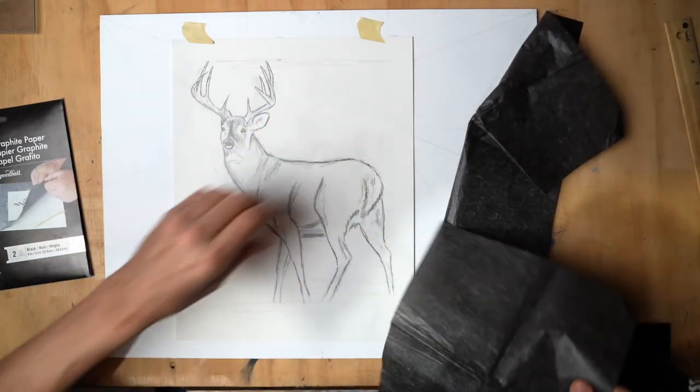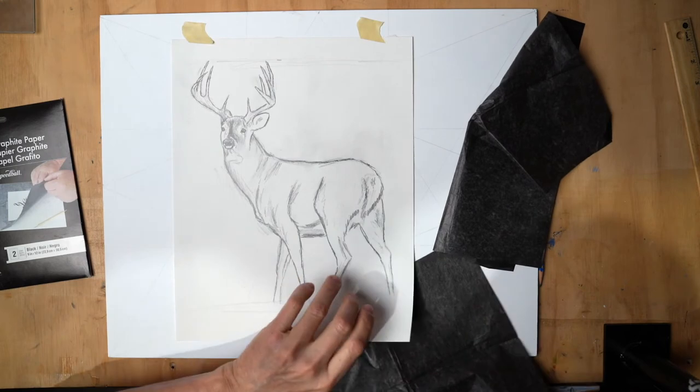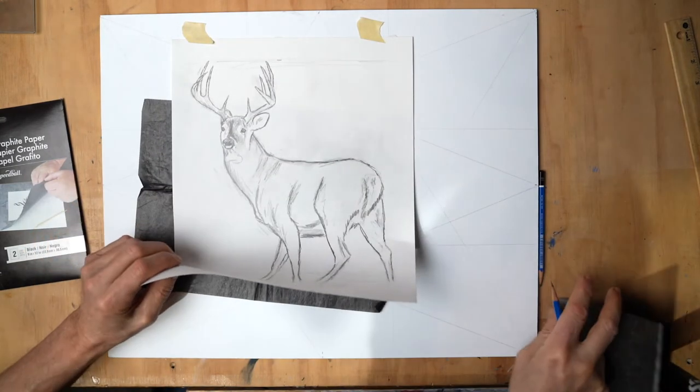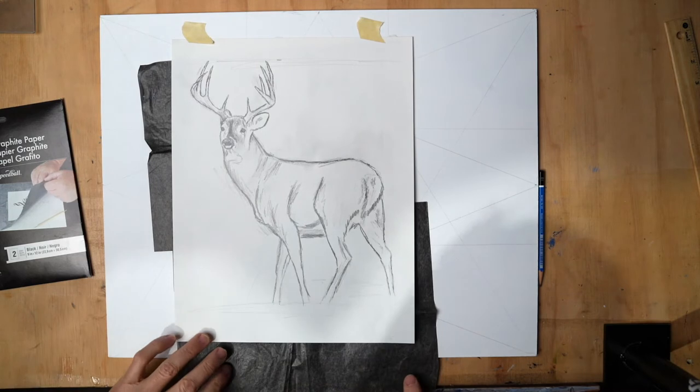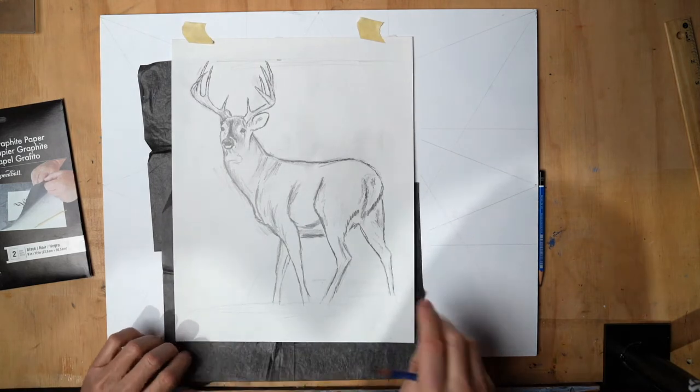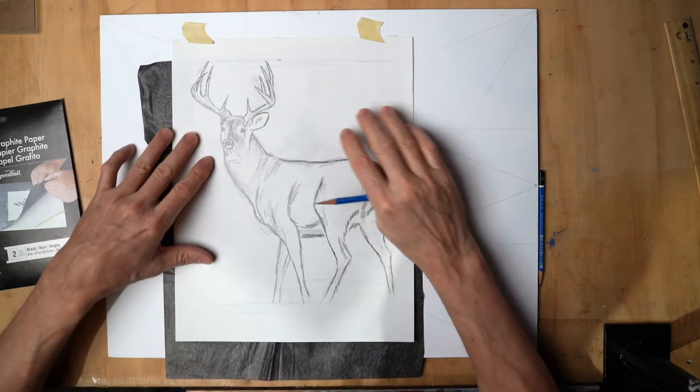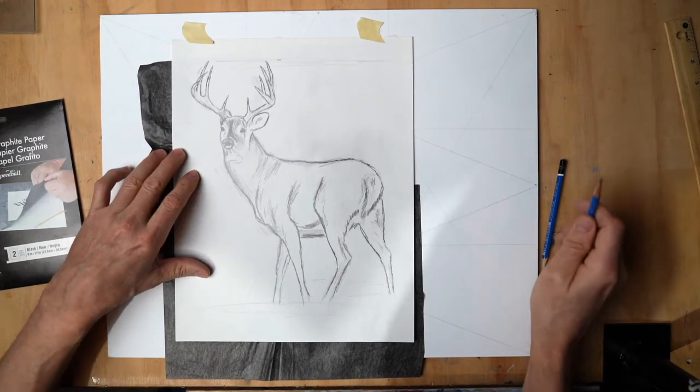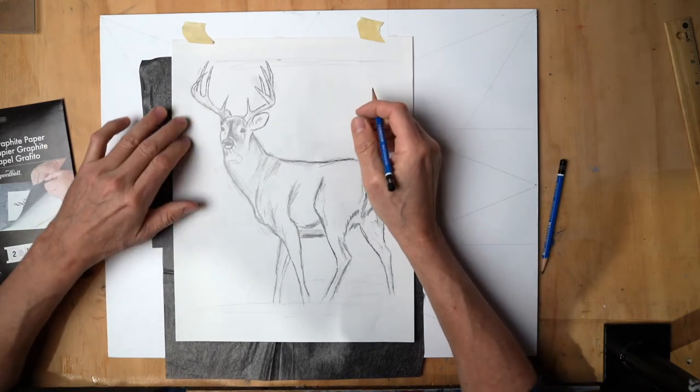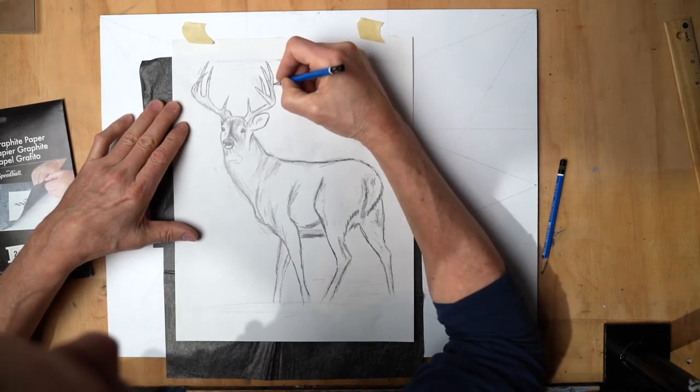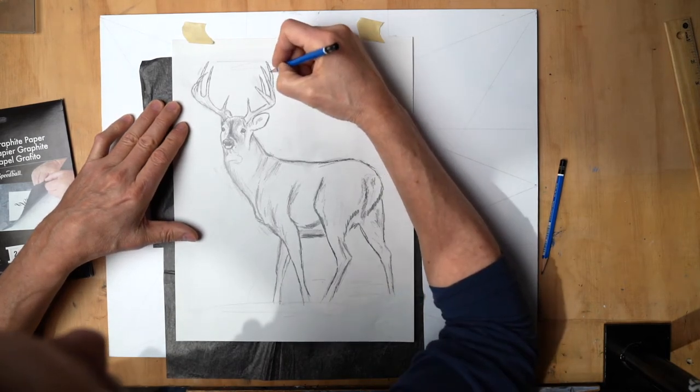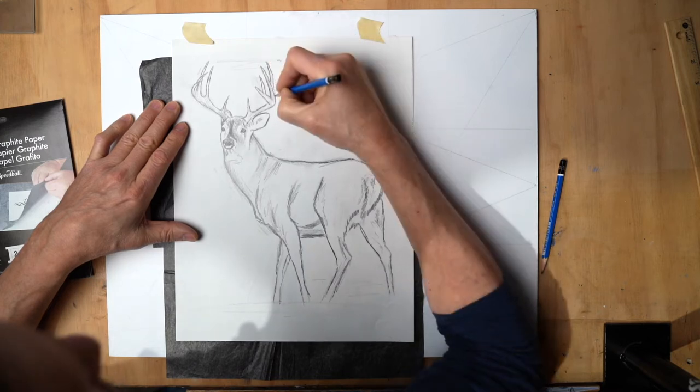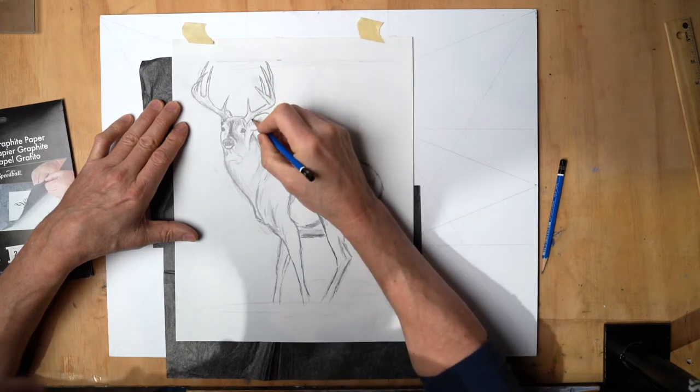I don't think one sheet's going to be enough here. Okay, as long as there's some underneath there, we're good to go. I can start to trace my drawing here onto my panel, and it should transfer. Press hard enough to make sure there's an impression back there.